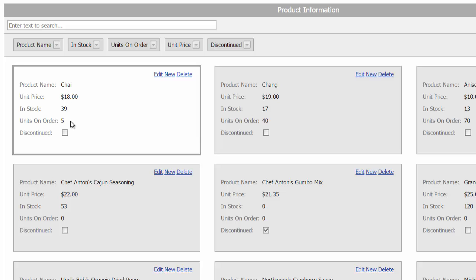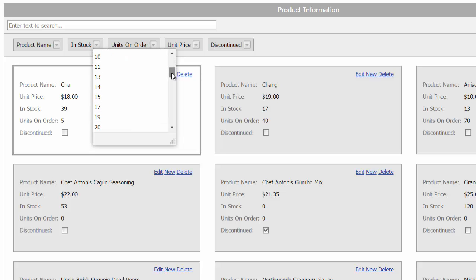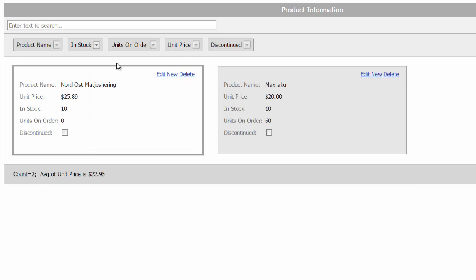And finally, let's try the header filter option which gives us all the unique values in each of the columns. And that's it. Thanks for watching and thank you for choosing DevExpress.